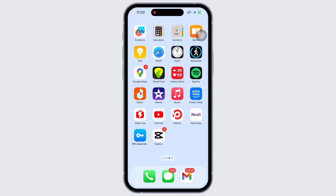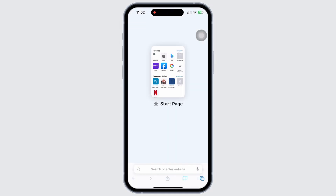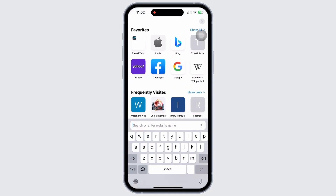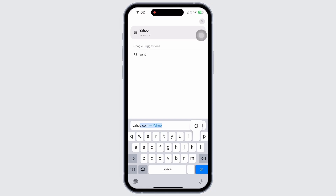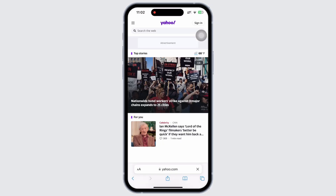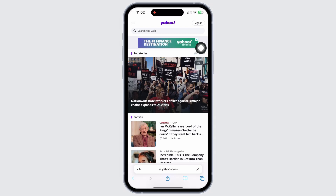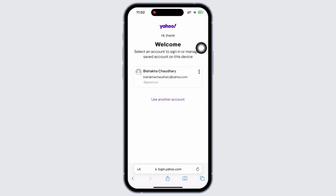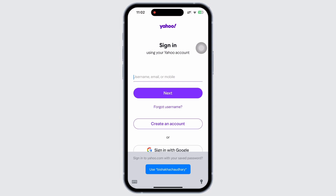Firstly, go ahead and open your preferred browser and in the search bar search for yahoo.com. You will be led to the official webpage of Yahoo. Tap on the sign in button on the top right of your screen and you will further be led to the login portal of Yahoo.